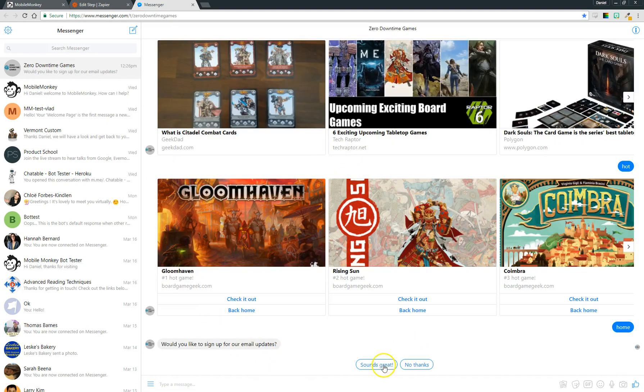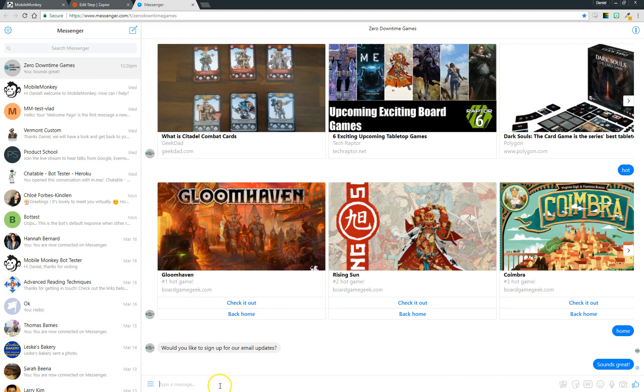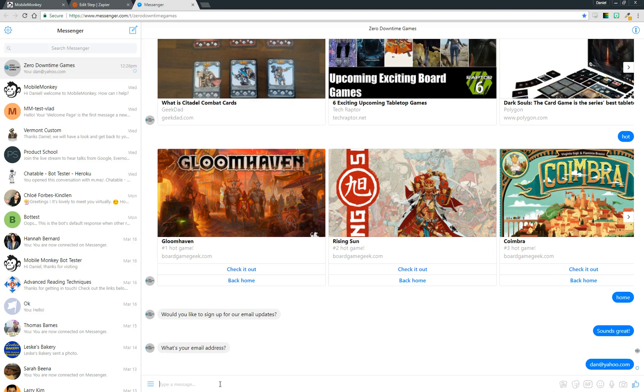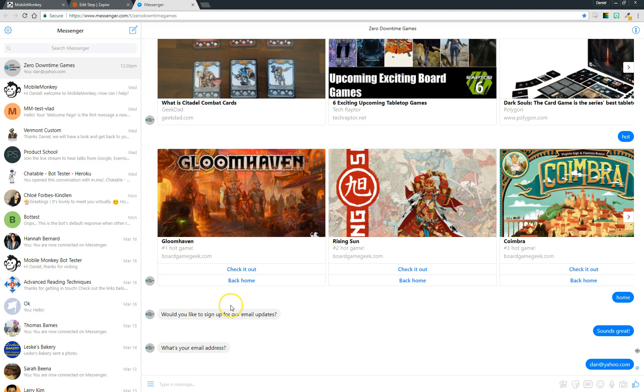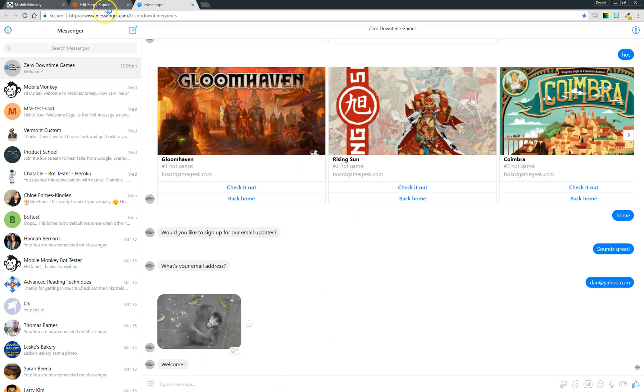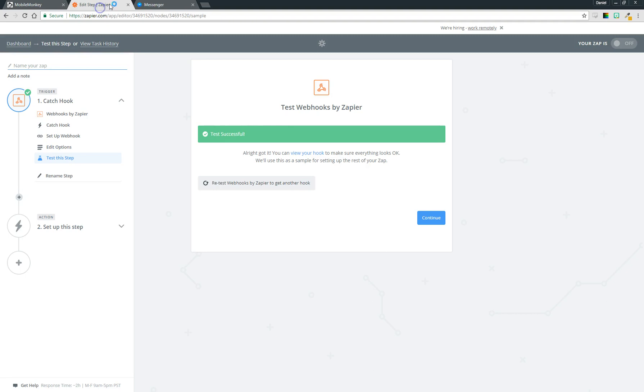All right, so what's your email address? I'm going to enter my email address as dan@yahoo.com, which is not my real email address, wish it was. Now it's just going to send that monkey picture and then welcome aboard.